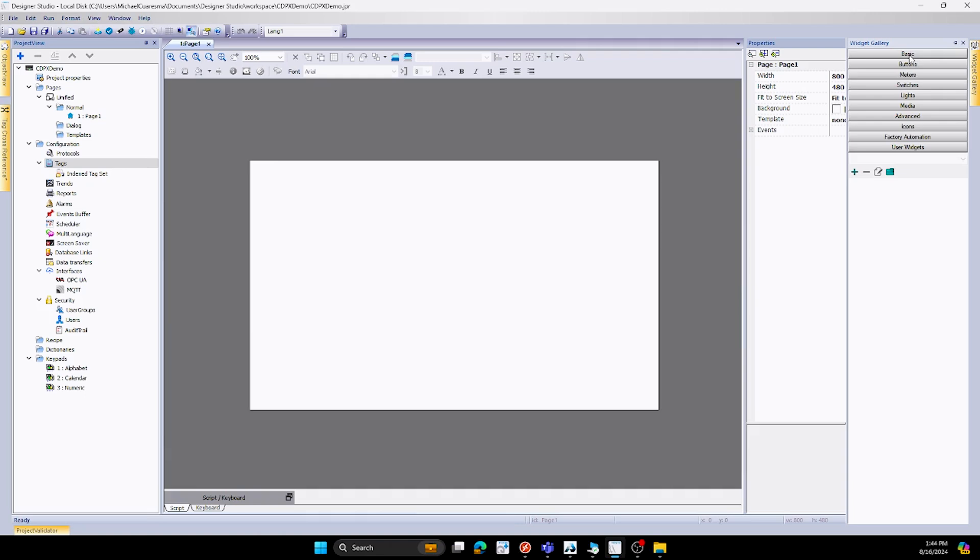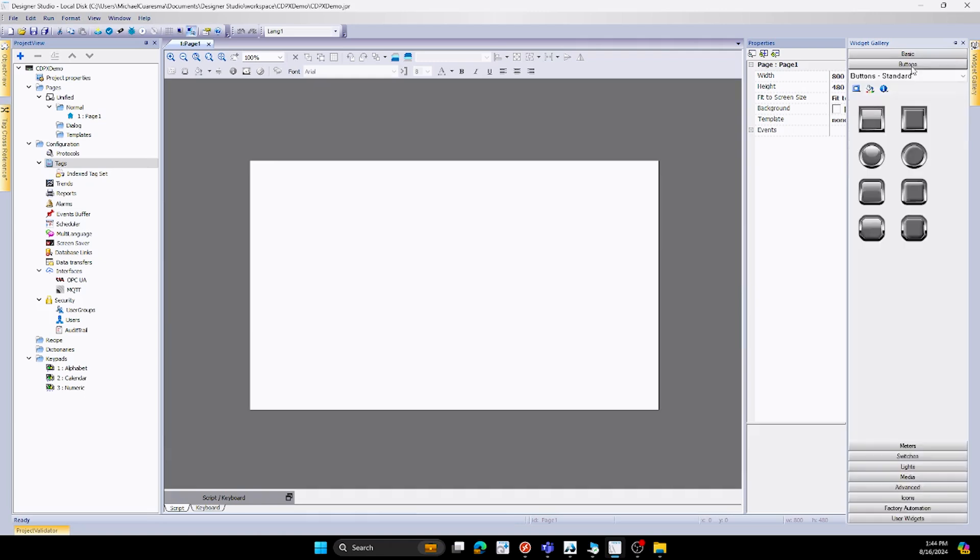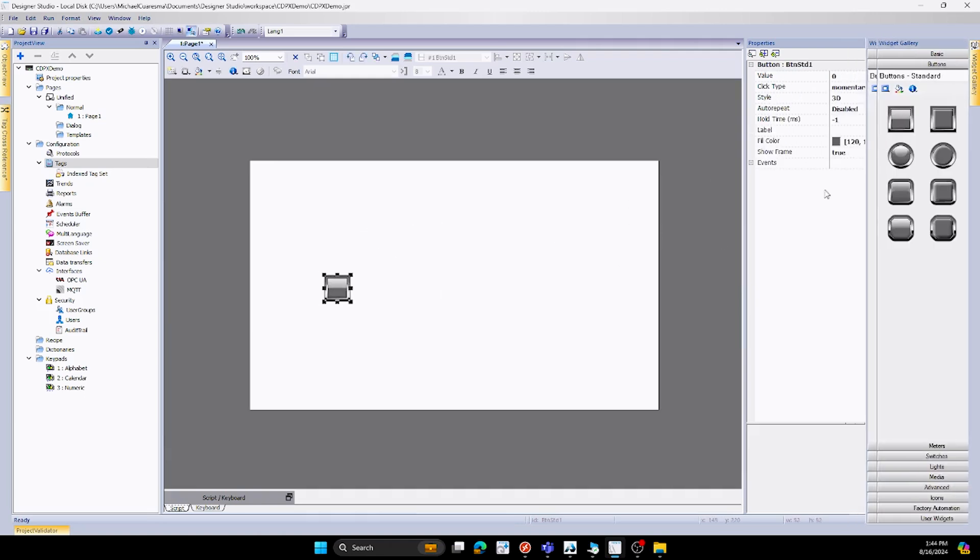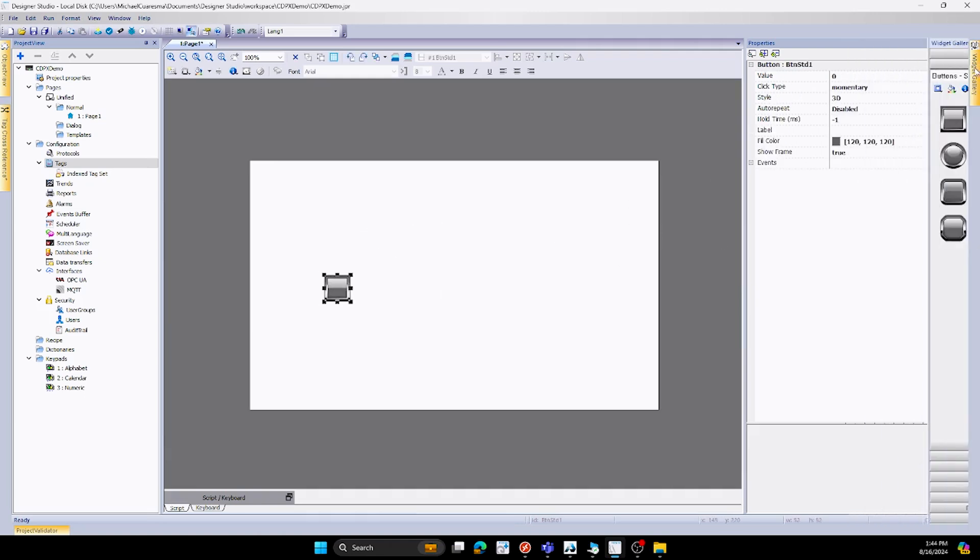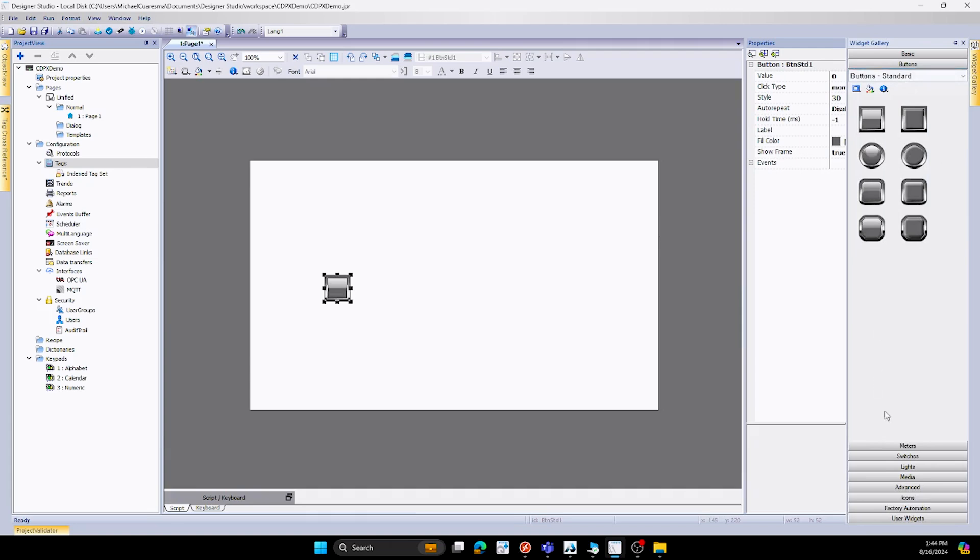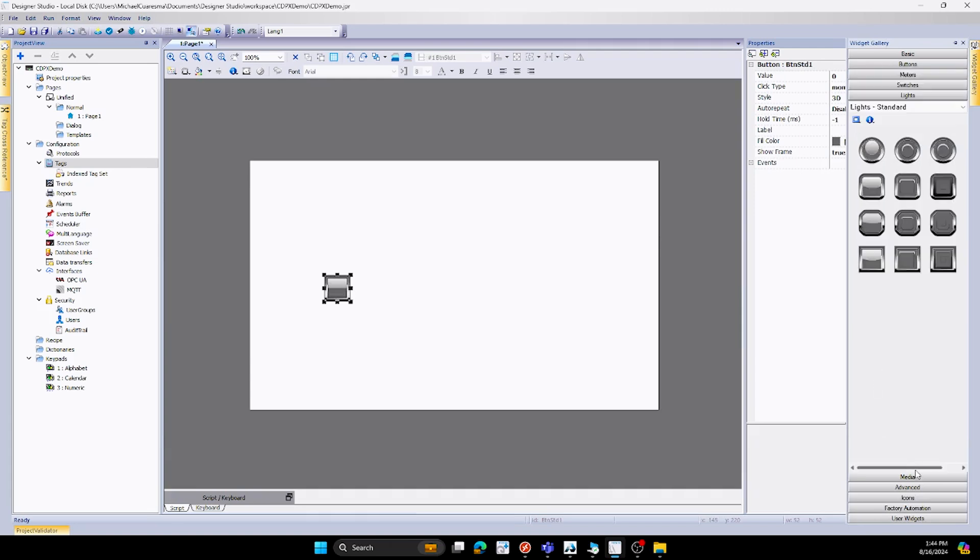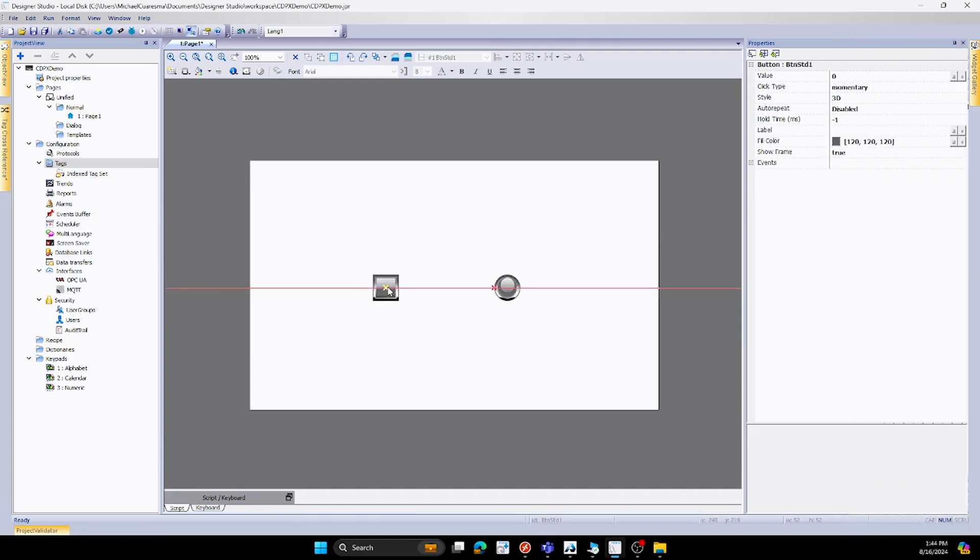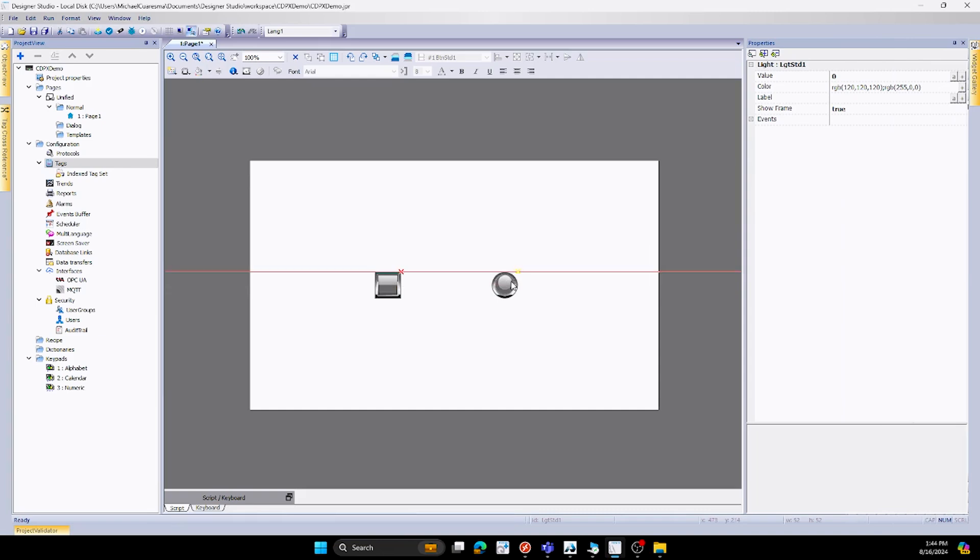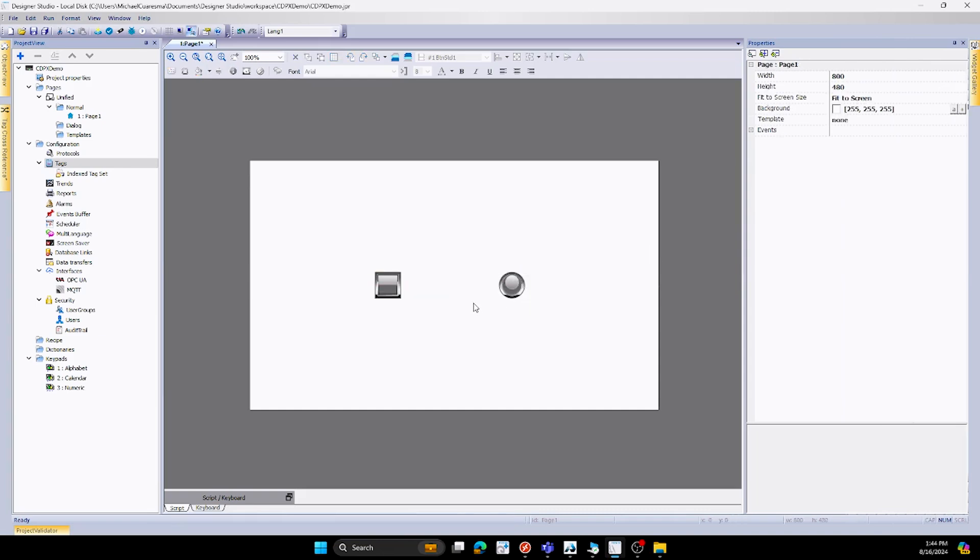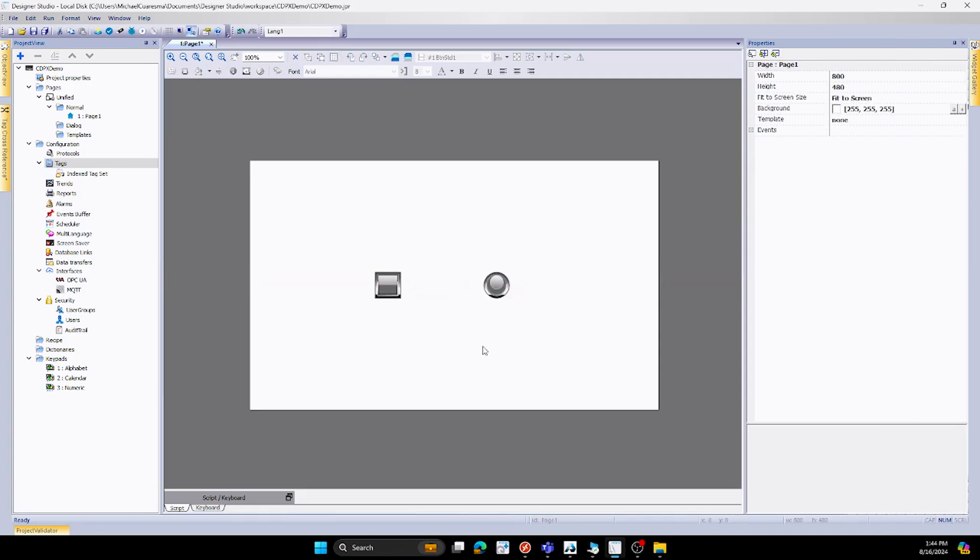But for this instance we're just going to use a single button. We'll drag this onto the screen here, as well as a light that we'll also drag onto the screen here. We can snap all these on together. Perfect. We'll just do it like that.